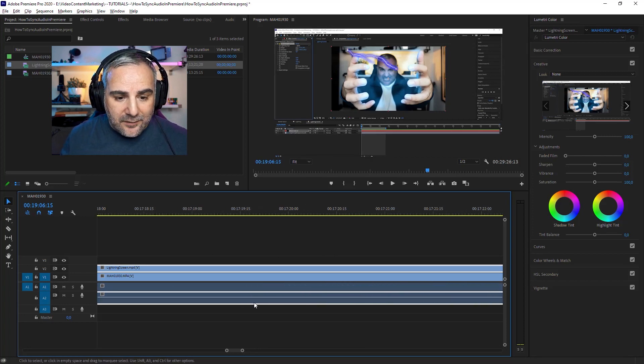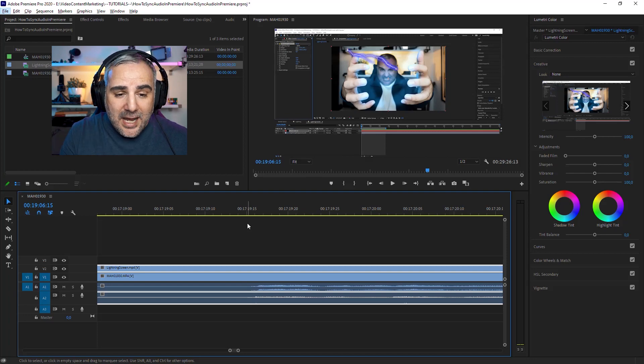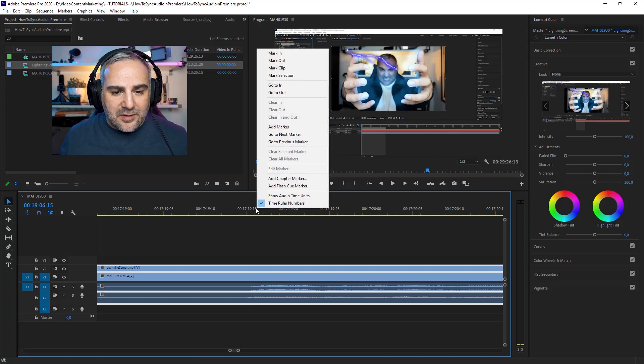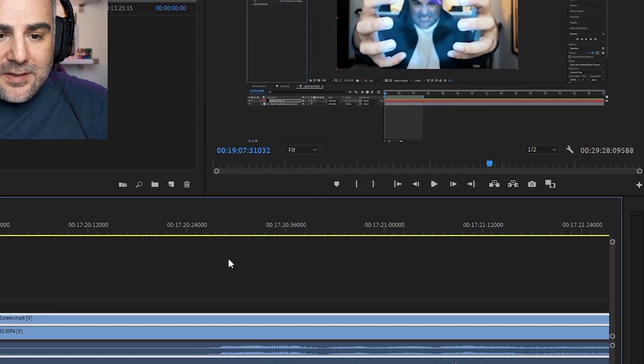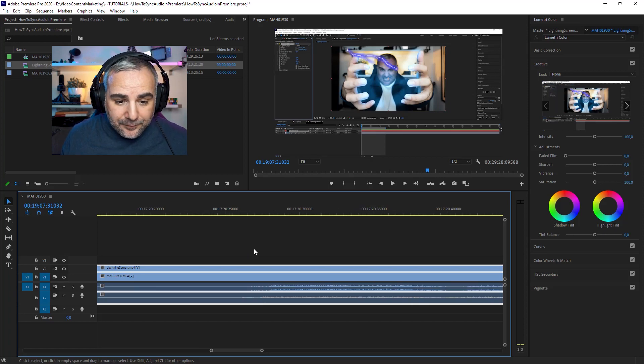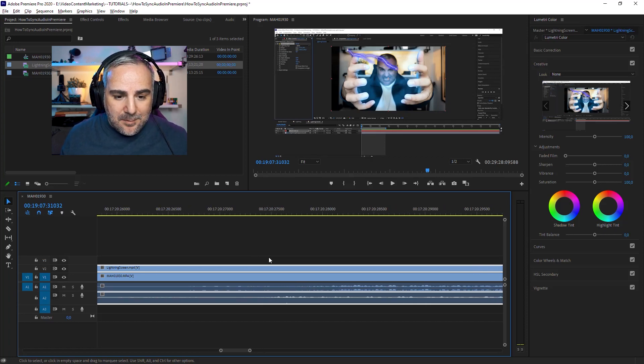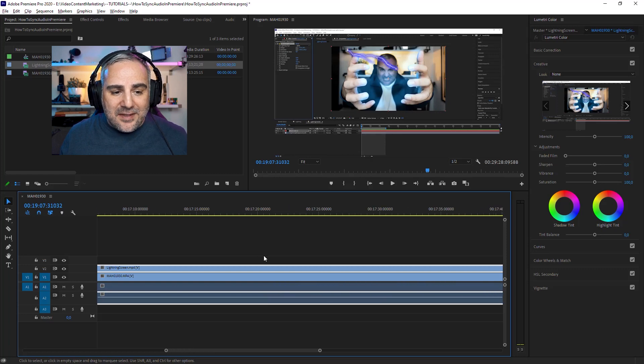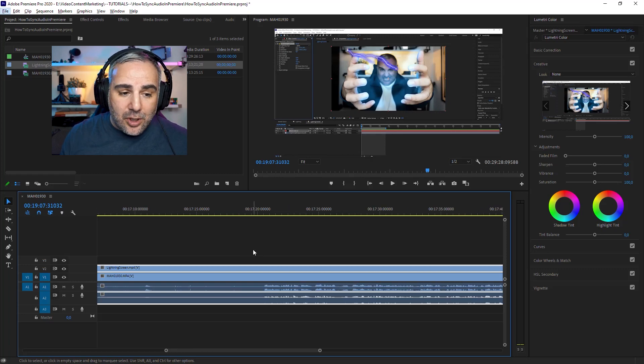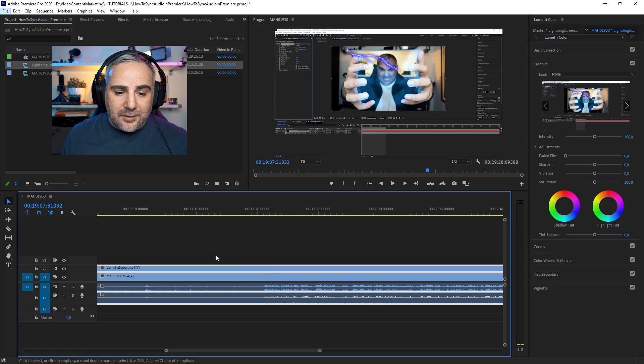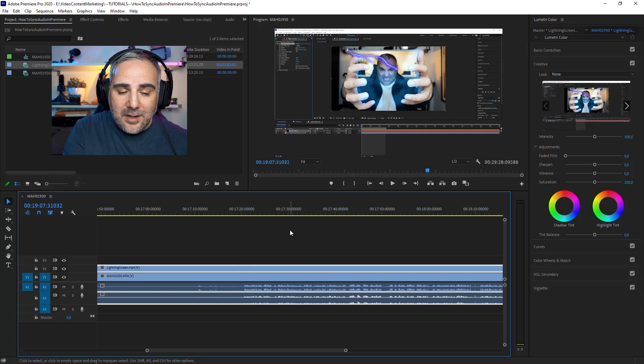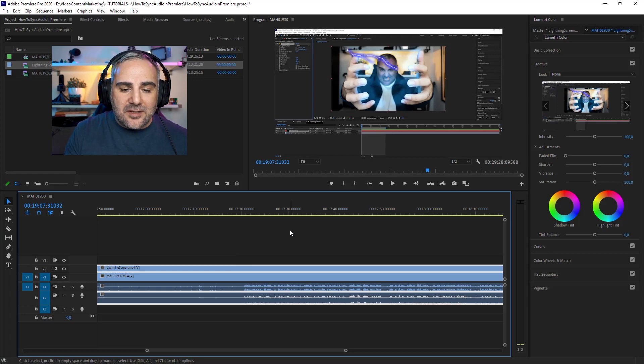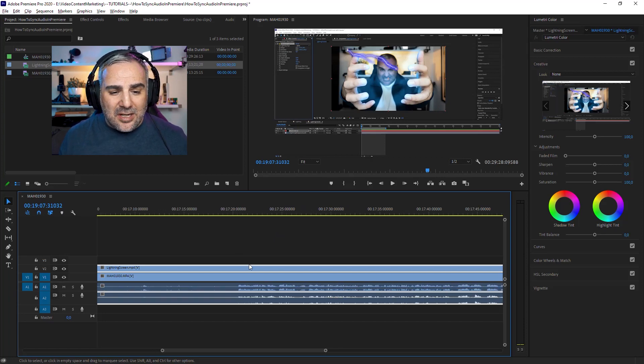If you need to be even more accurate, you could go to this units area and then hit Show Audio Time Units, which will let you zoom in even more on a subframe basis. But then you have to keep in mind that this is not going to work if there's a video track involved. You can only move audio tracks around on a subframe basis because videos cannot be moved on a subframe basis.